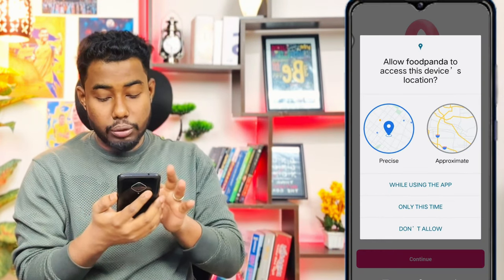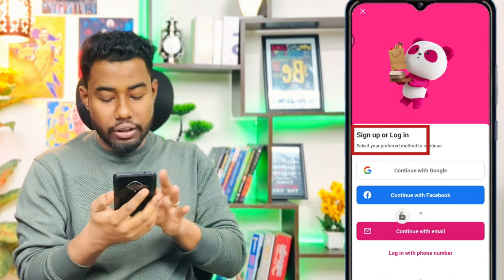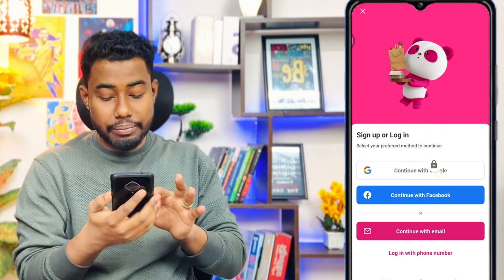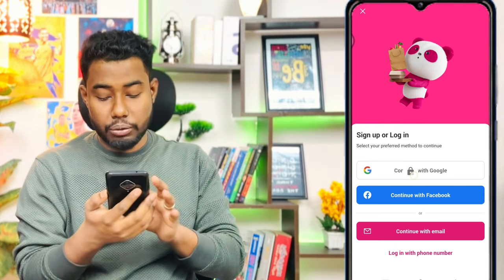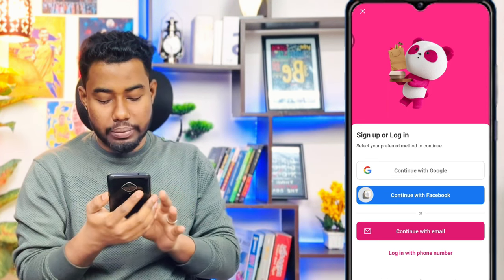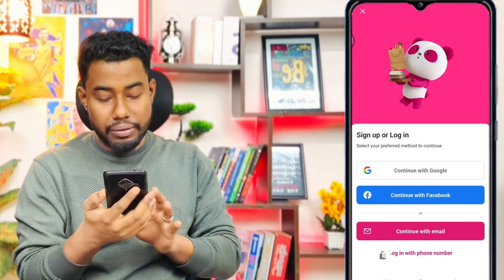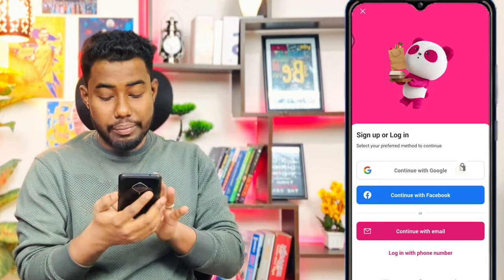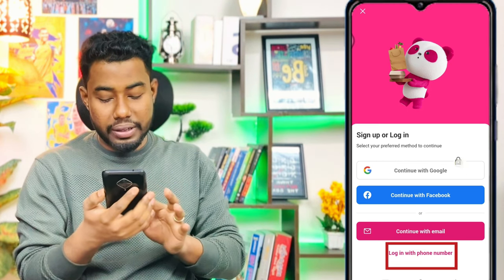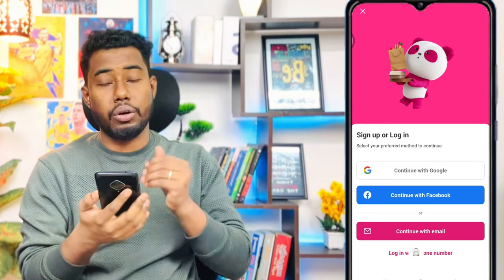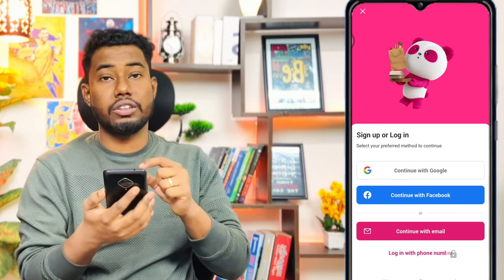When you click on the app, it will take you to the sign-up or login screen. You can use your Gmail account, Facebook account, email address, or phone number to sign in.